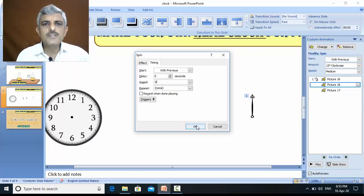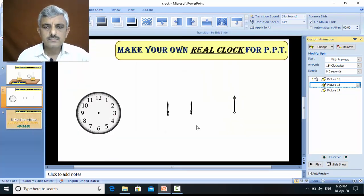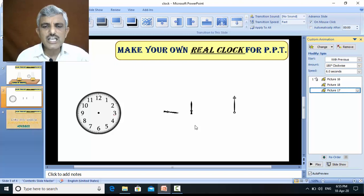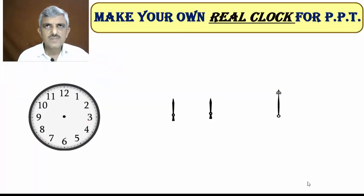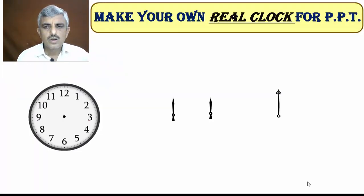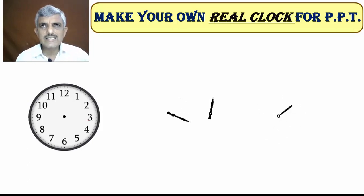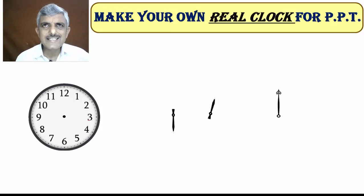So I should set 6 seconds for minutes hand and hours hand. There is a timings option, and I set 6 seconds, and do okay. So for all these 3 hands, 6 seconds timing is set. And now let's test it. Go. All the hands are rotating, and all the hands finish their rotations in 6 seconds.